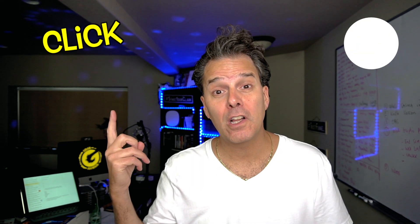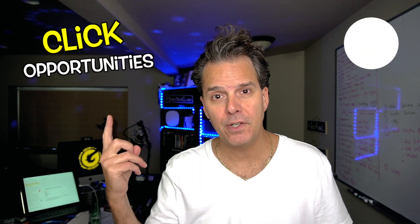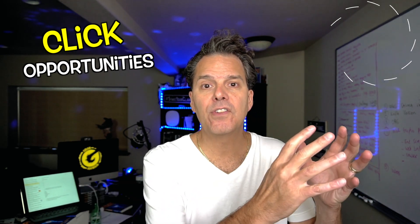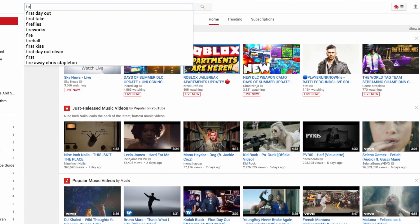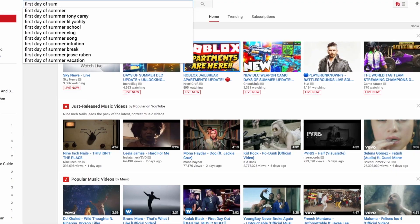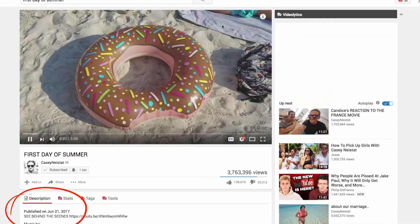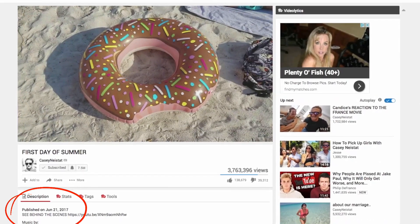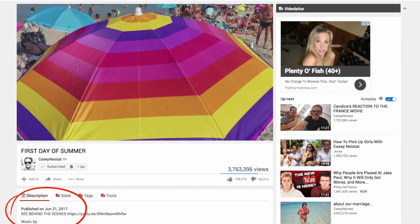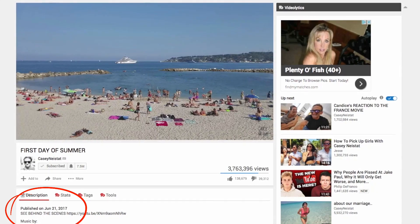Step number three: look for click opportunities. What's a click opportunity? There are things that are always happening in the future that we can plan on. For example, Casey Neistat releases a video titled 'First Day of Summer' on the first day of summer. People are more interested when it's topical and the timing is right.